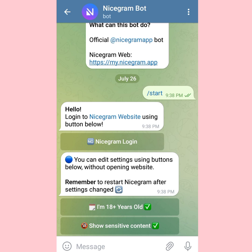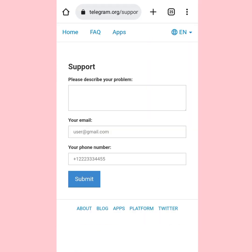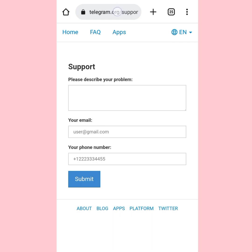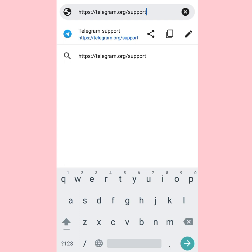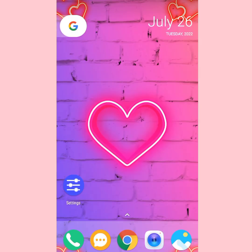Another method you can use is to contact Telegram support for them to give you access. To contact Telegram support, head over to your browser and type telegram.org/support. You can see it right there. Describe your problem, and also provide your email address and phone number - it should be the Telegram phone number that you use.